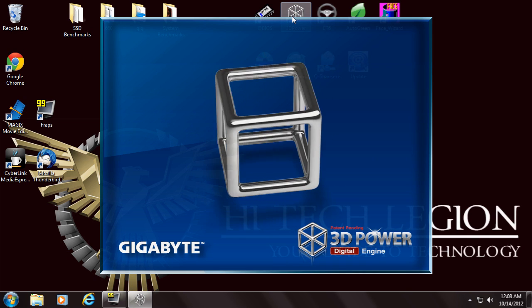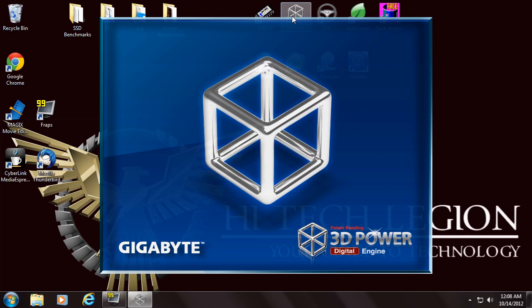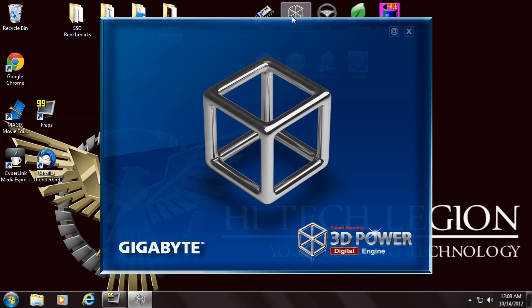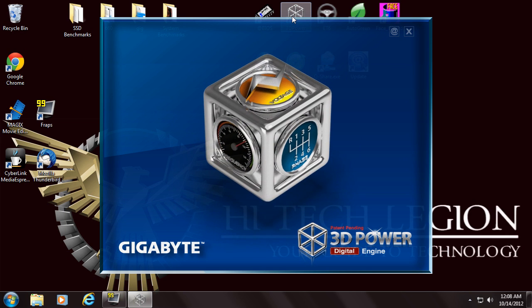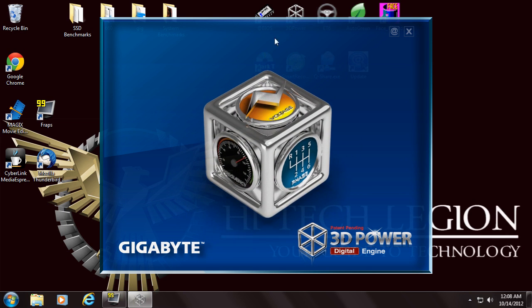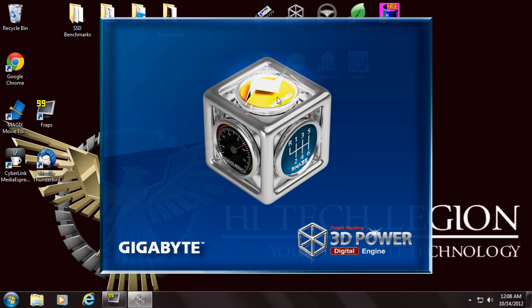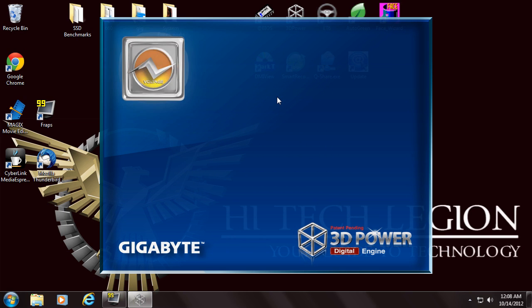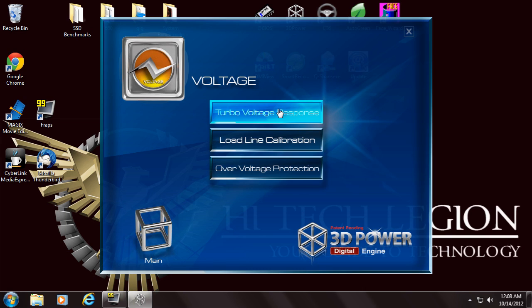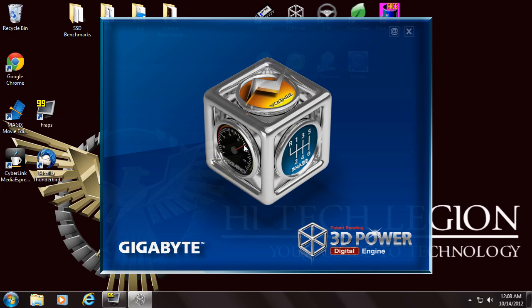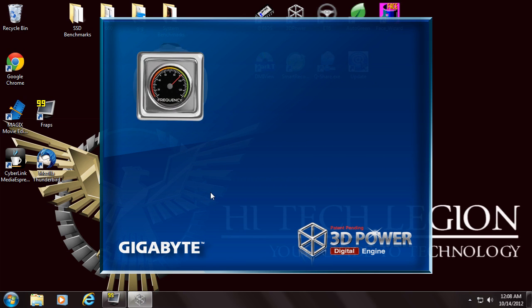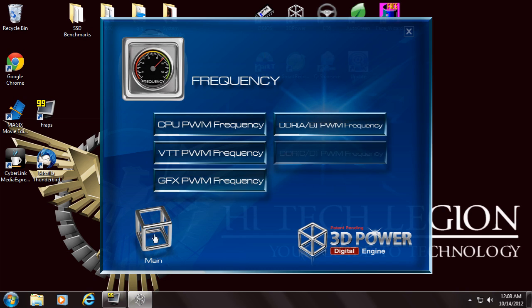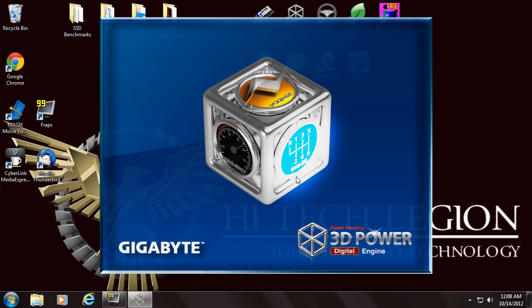Then we have the 3D Power Engine. What this is is just a 3D GUI interface that allows you to adjust the power settings. We have voltage, and then there's the frequency settings, and then the phase settings.